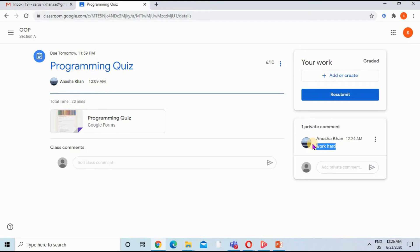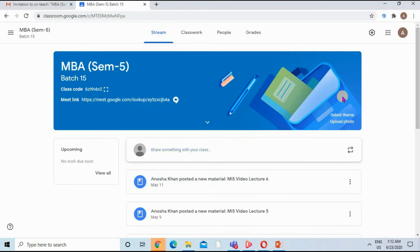There is another method to import marks from Google Forms to Google Classroom. However, the Import Marks or Import Grade option is not available in a free Gmail account. I'll open my G Suite account to show you the Import Grade option, which allows you to import grades — for example, for 50 students — without entering grades manually.